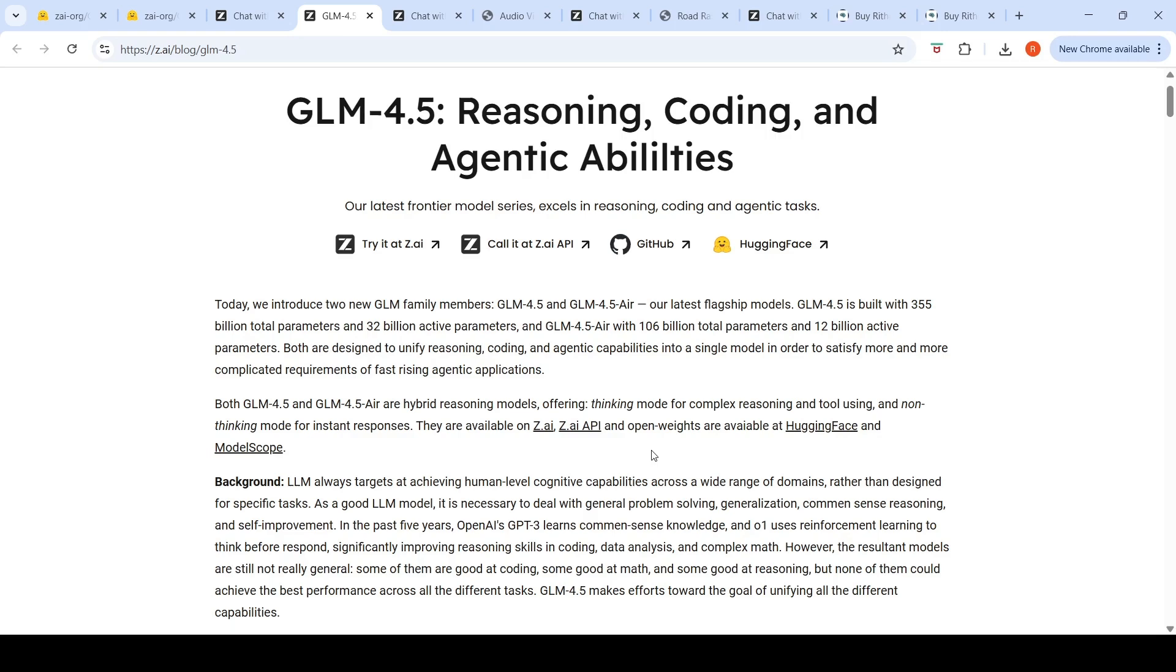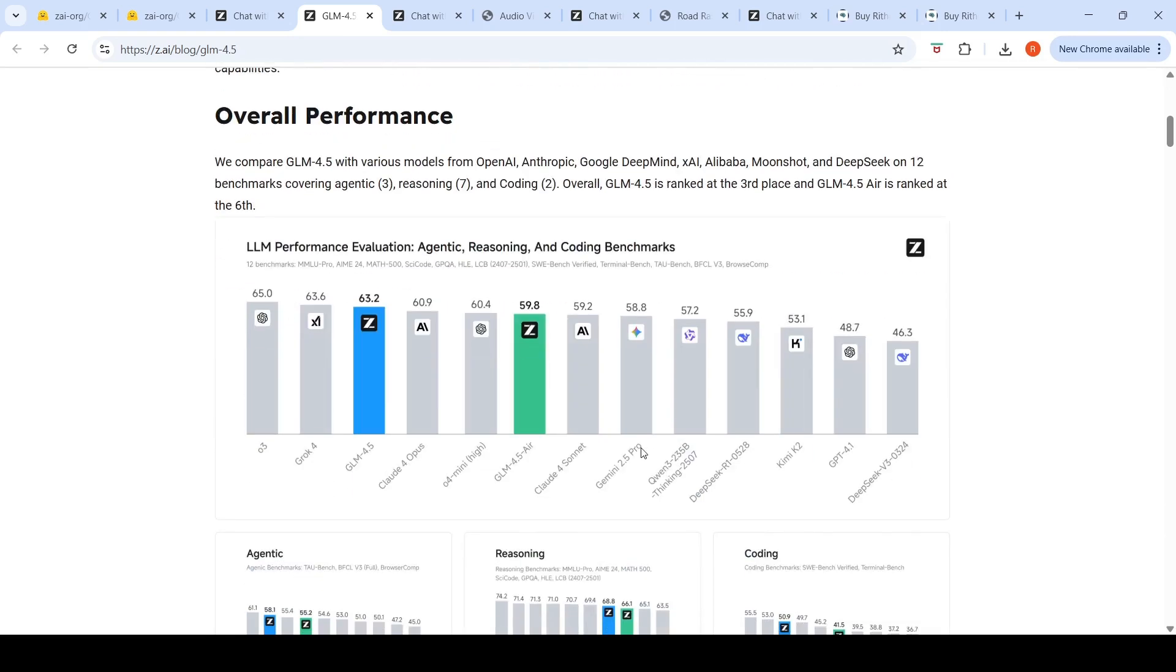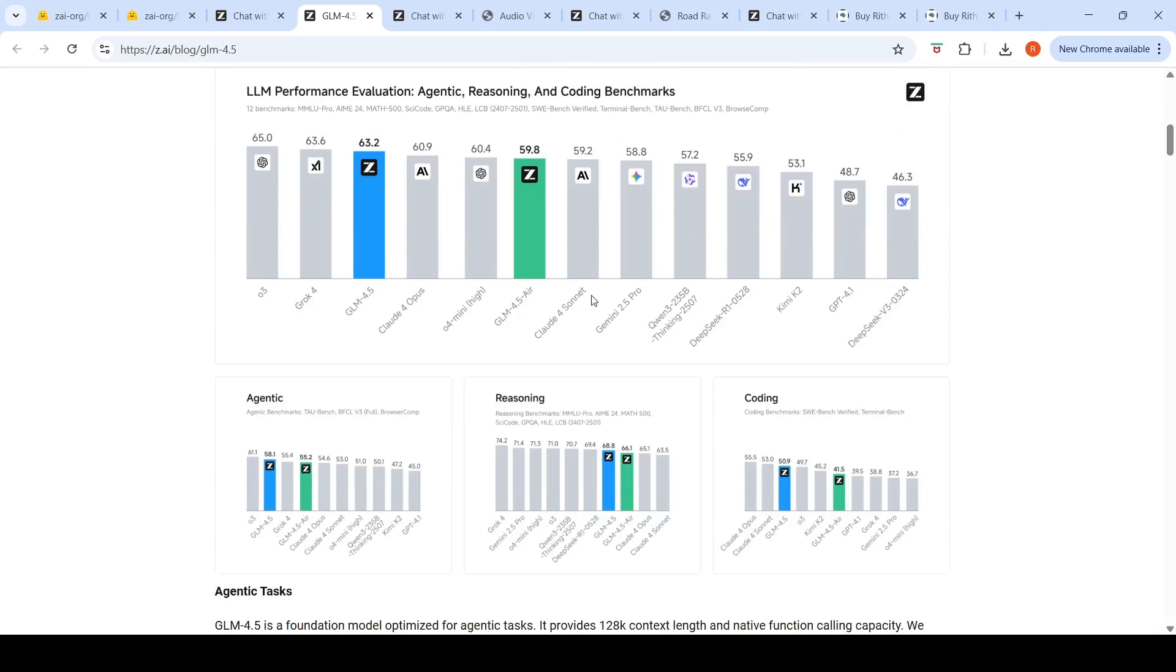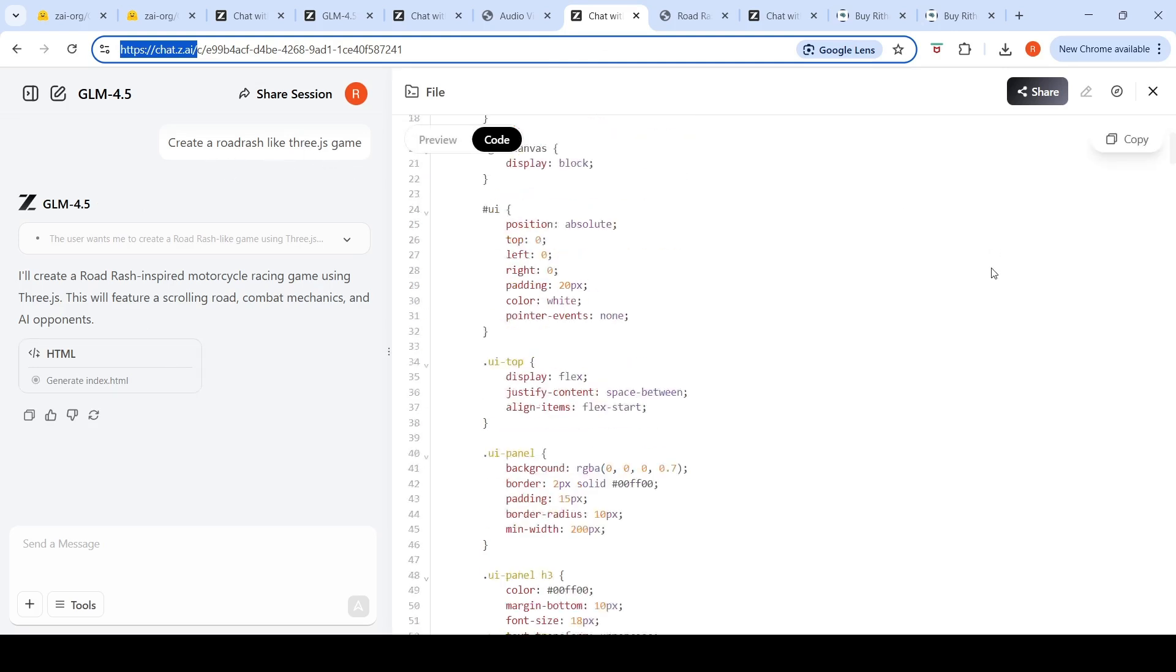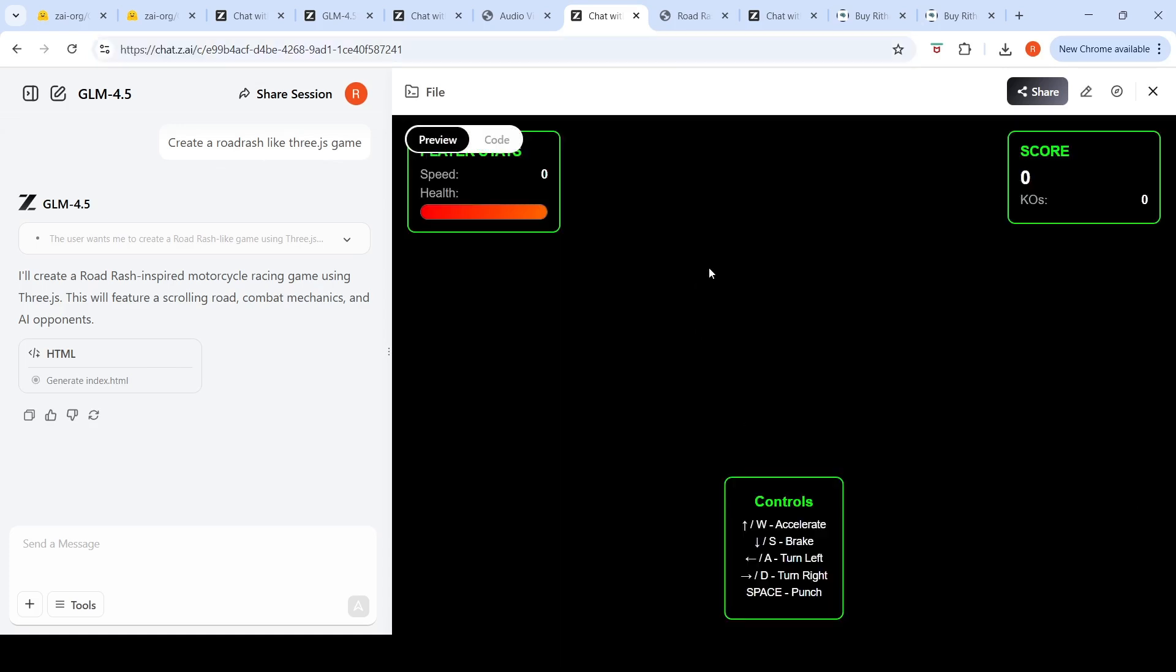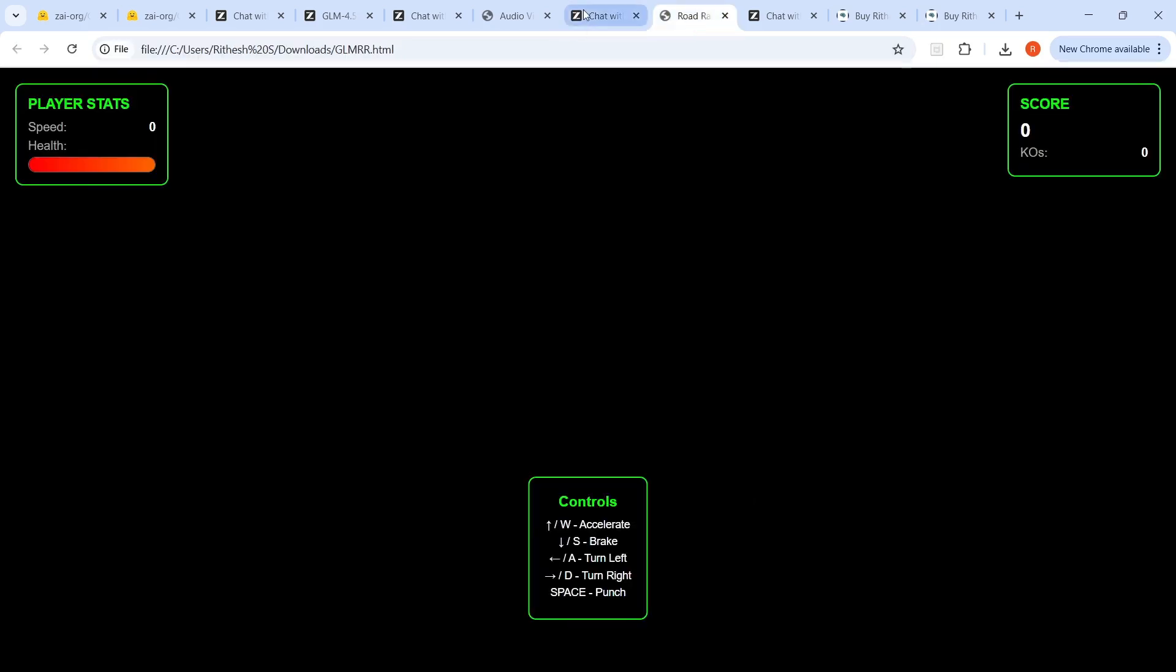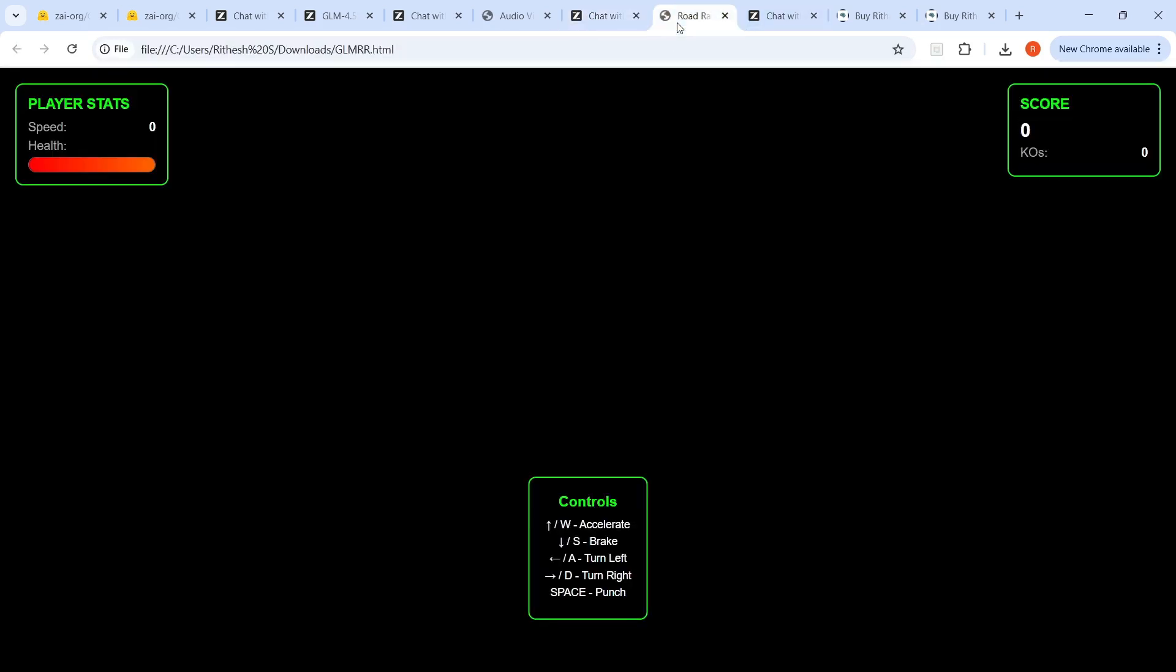You can try out this model on z.ai, which is what I did. You'll be surprised that they have excellent benchmark numbers. But when I asked this model to do a zero-shot create a Road Rash-like 3.js game, it generated something like this. I even downloaded the HTML and tried it locally. This seems to be one of the poorest Road Rash generations I've seen with recent models.